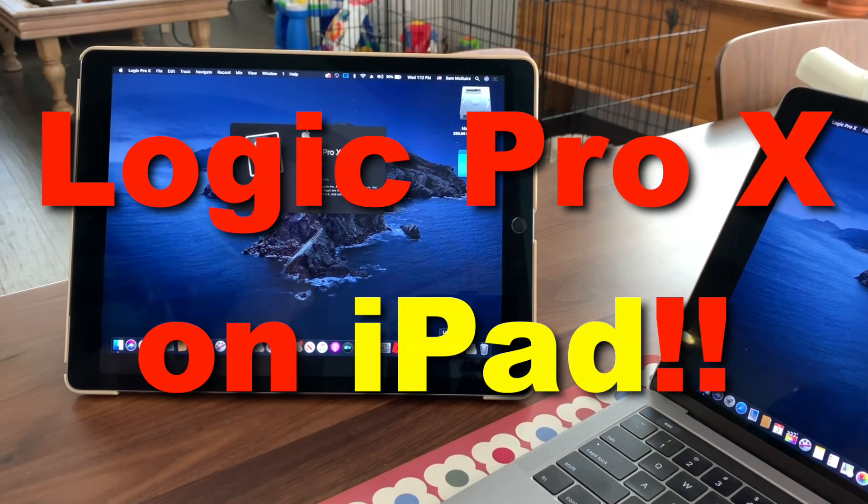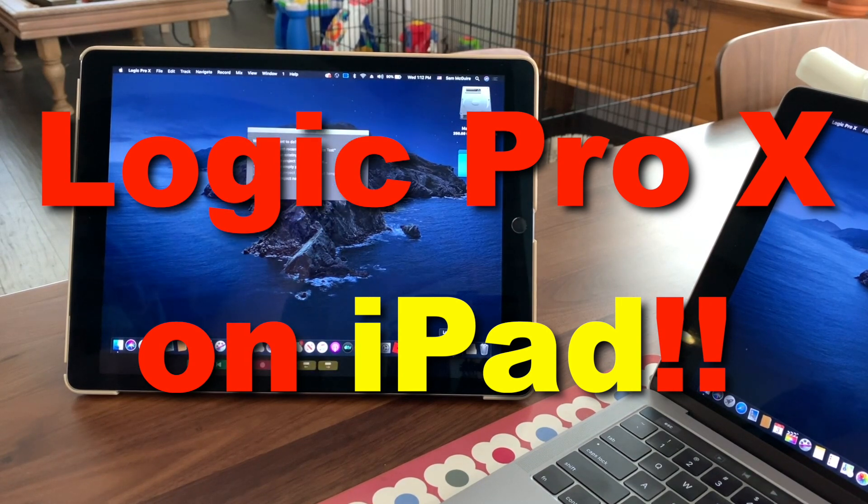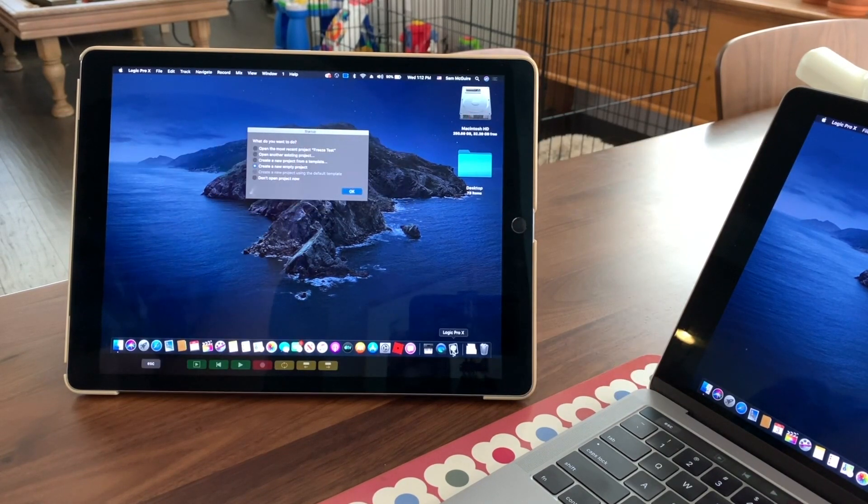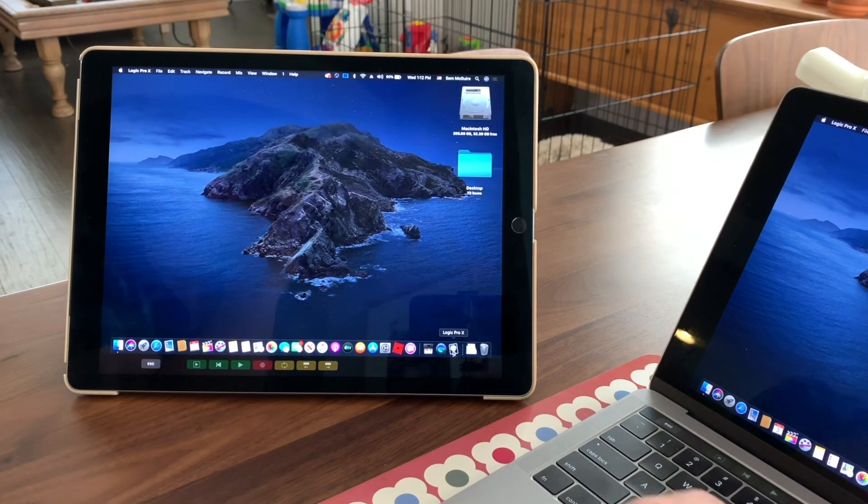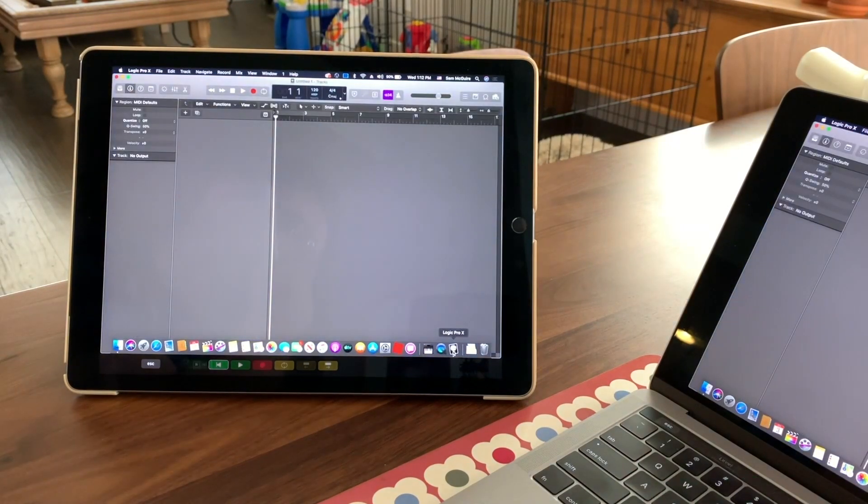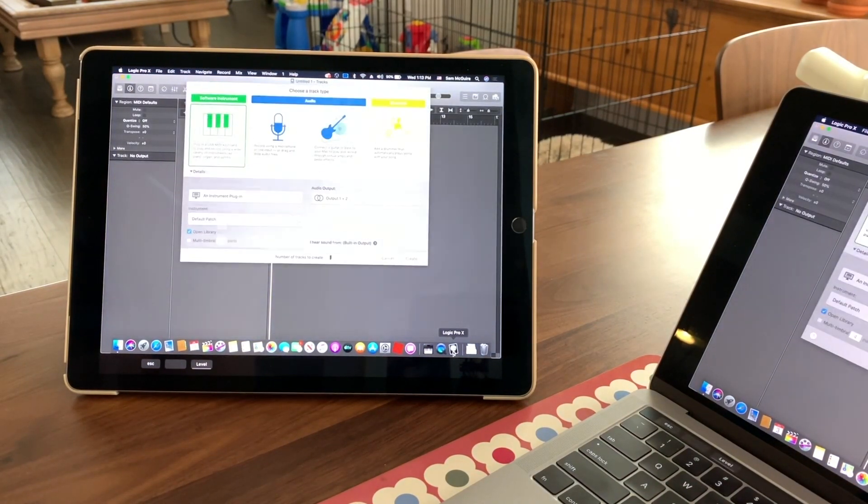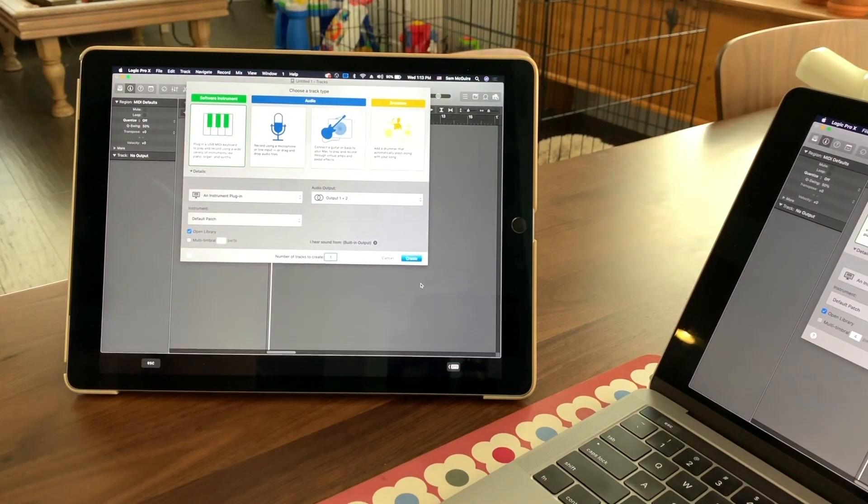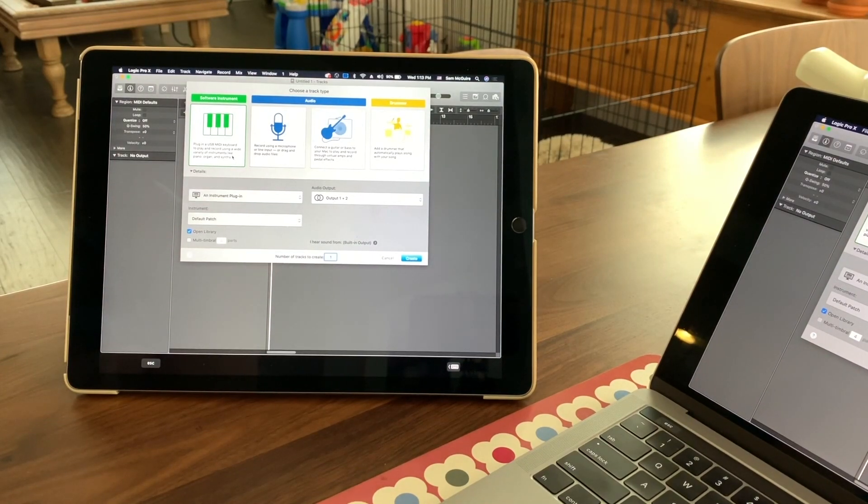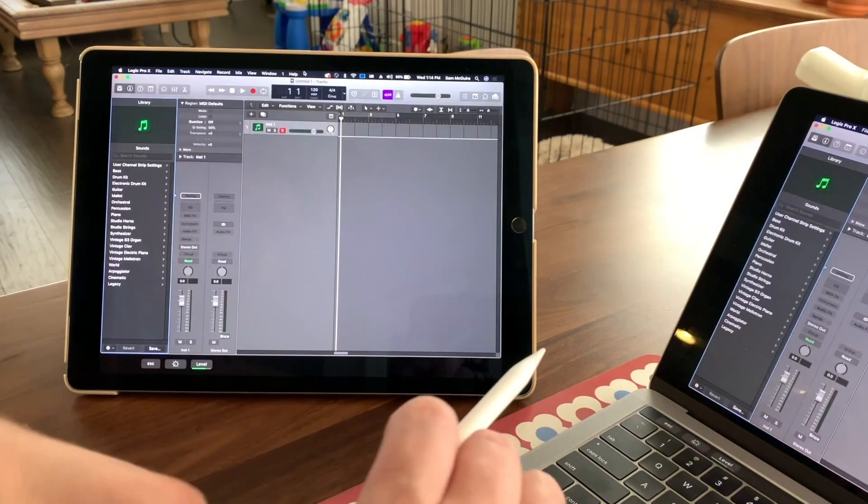This is a demo that I did just a little bit ago running this on my laptop, but using Sidecar. So this is the new version of OS X and the new version of iPad OS.